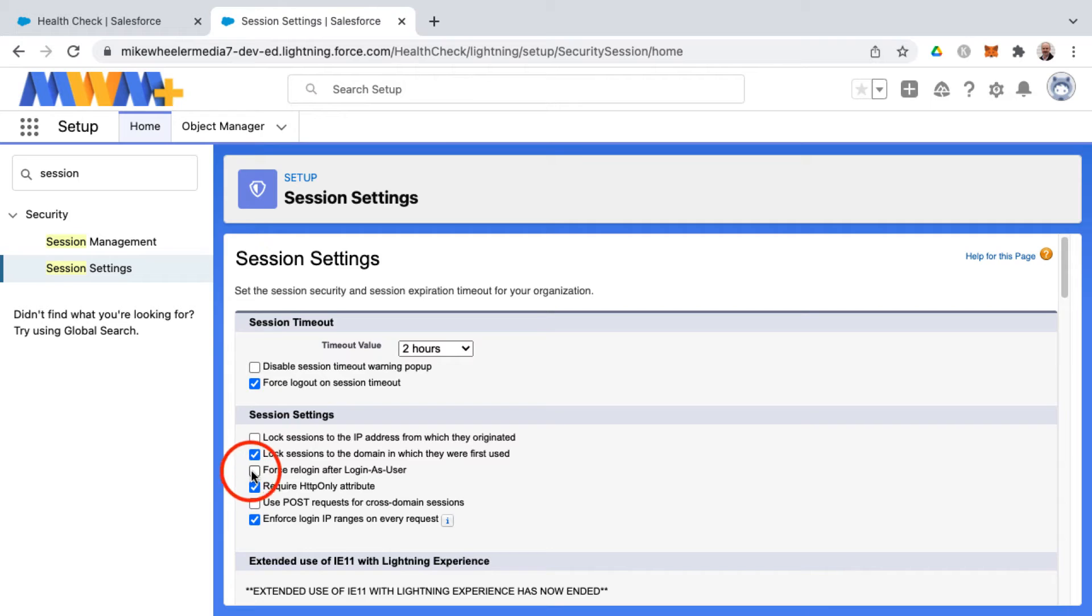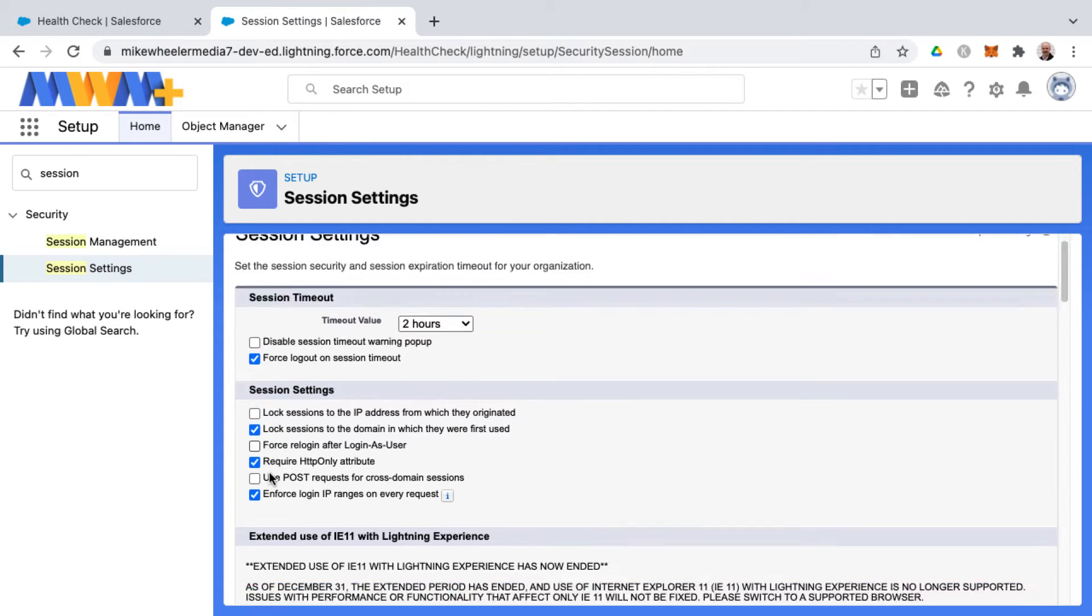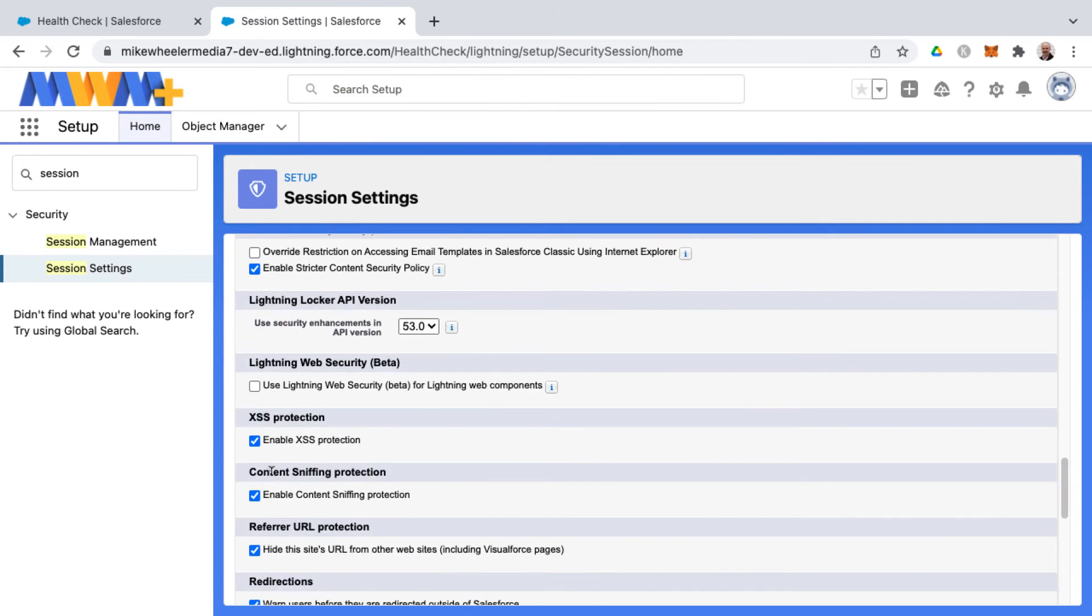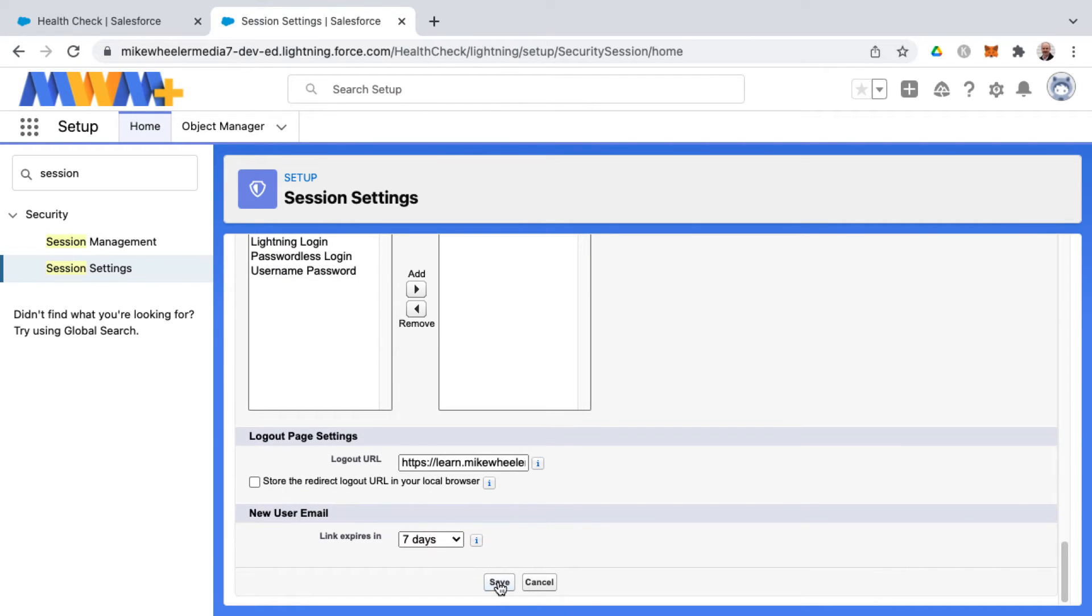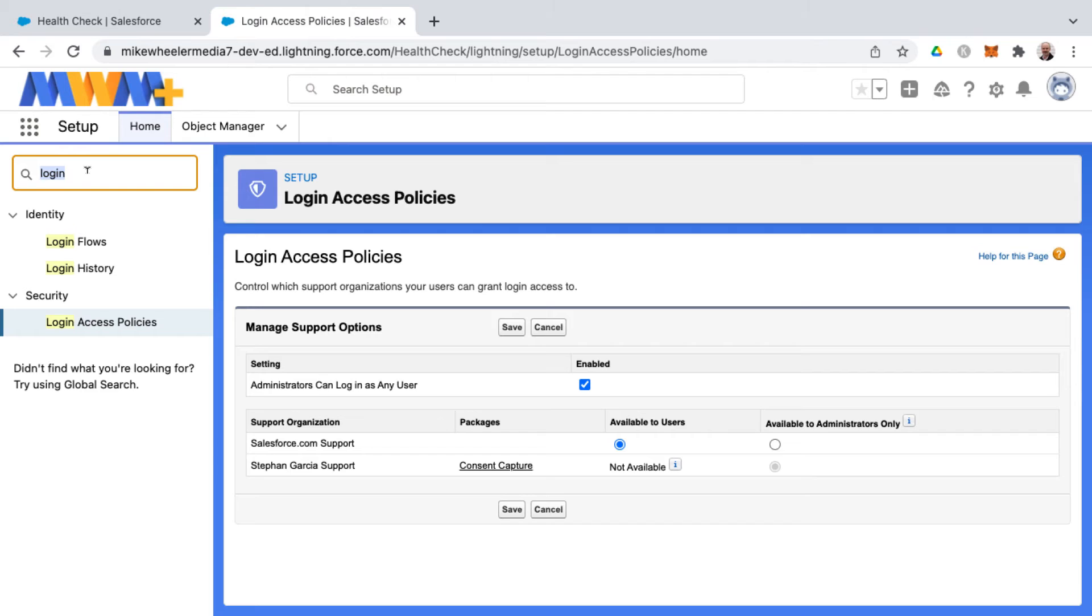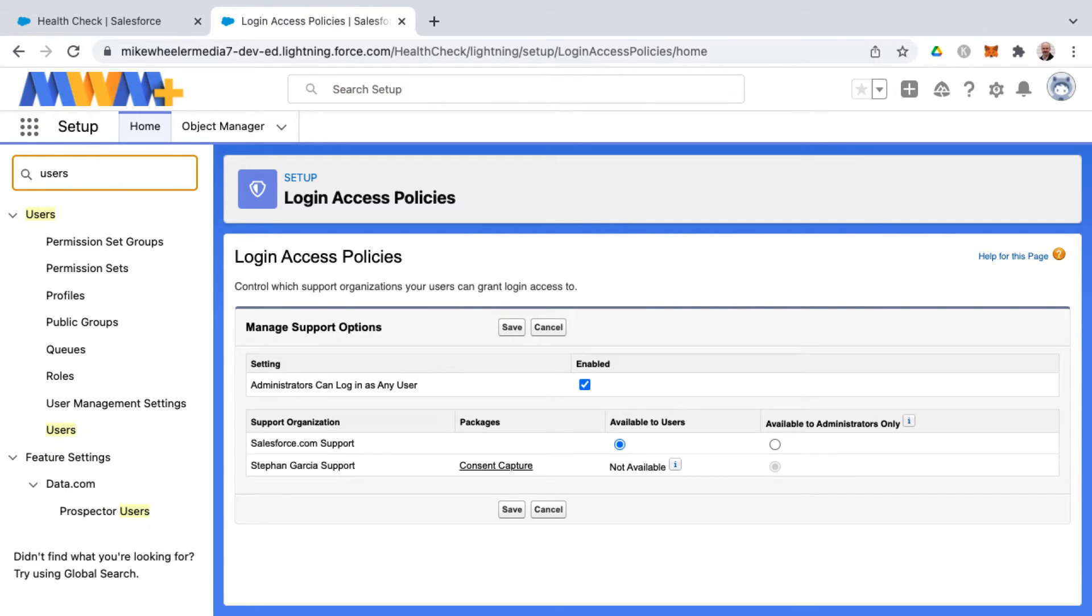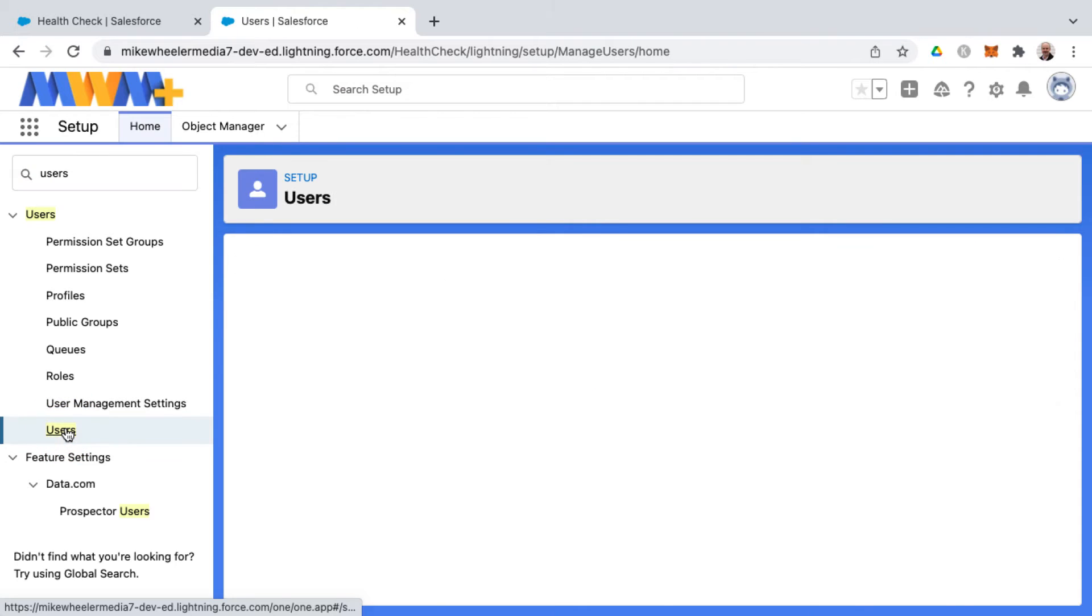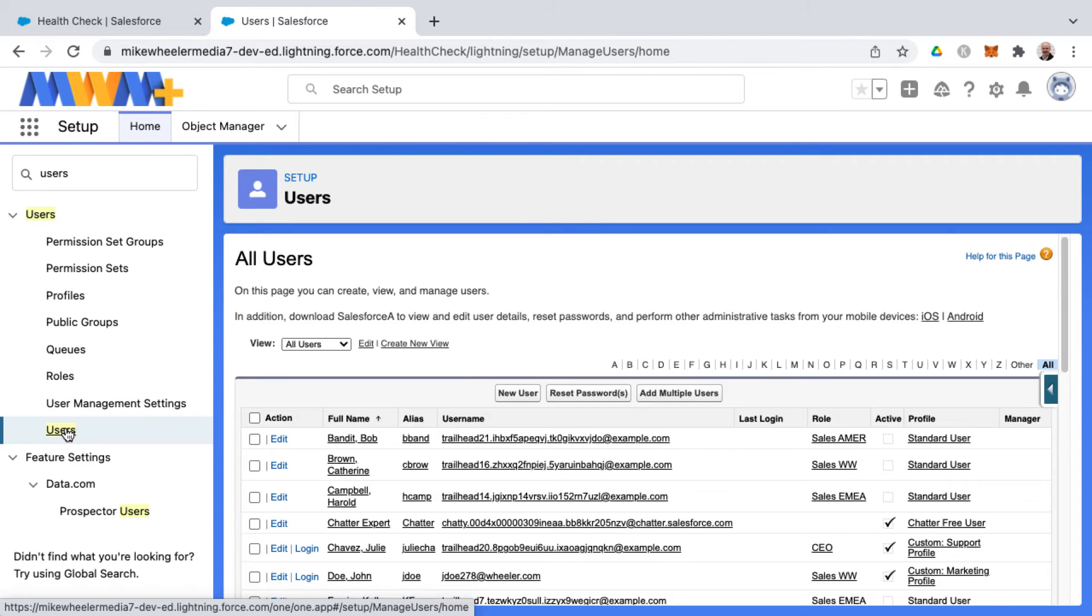If you uncheck this and click save, you can switch from logging in as a different user back to your own account without re-logging in. As with all things you change in Salesforce, you always want to test to ensure they work correctly and as expected.